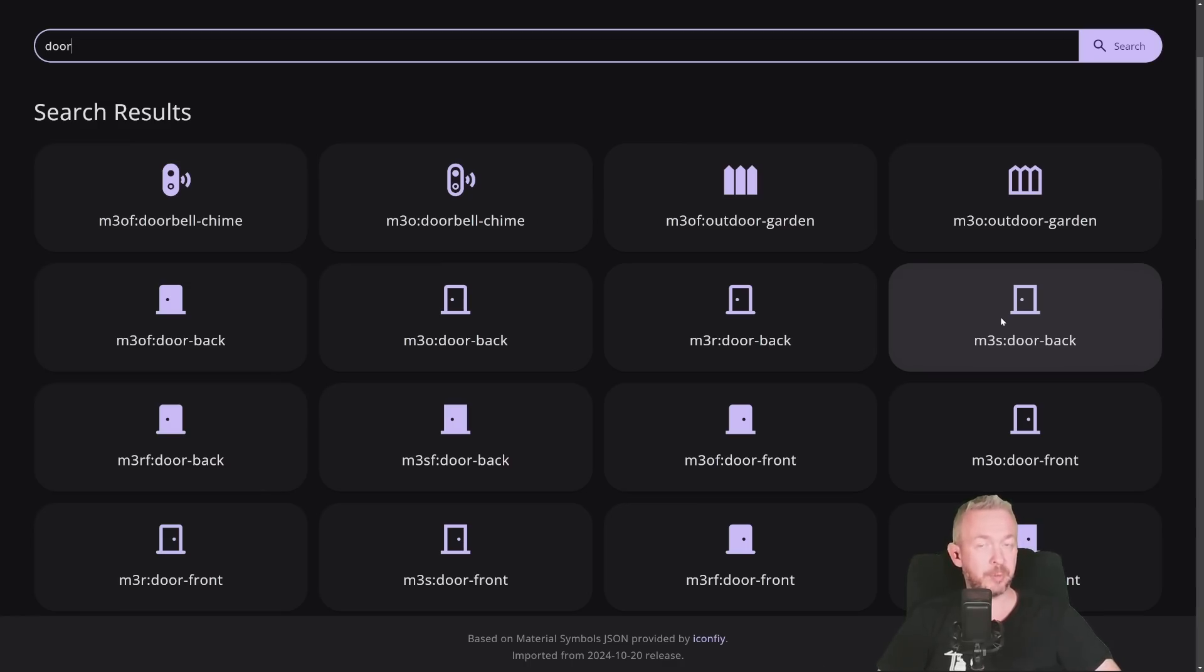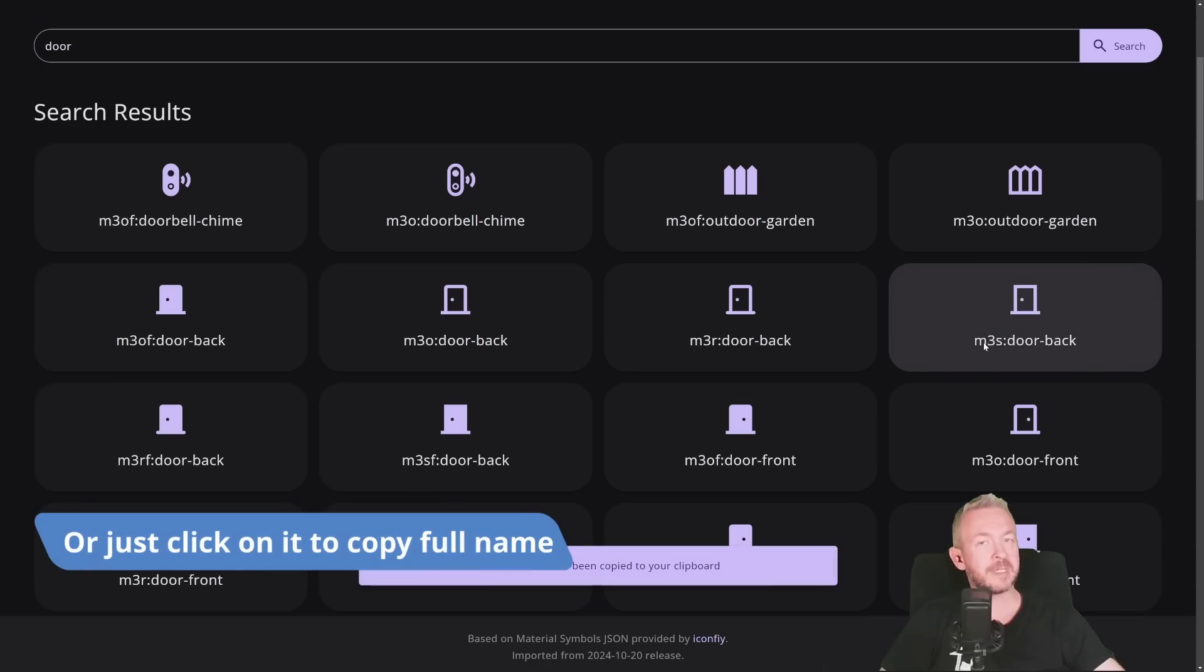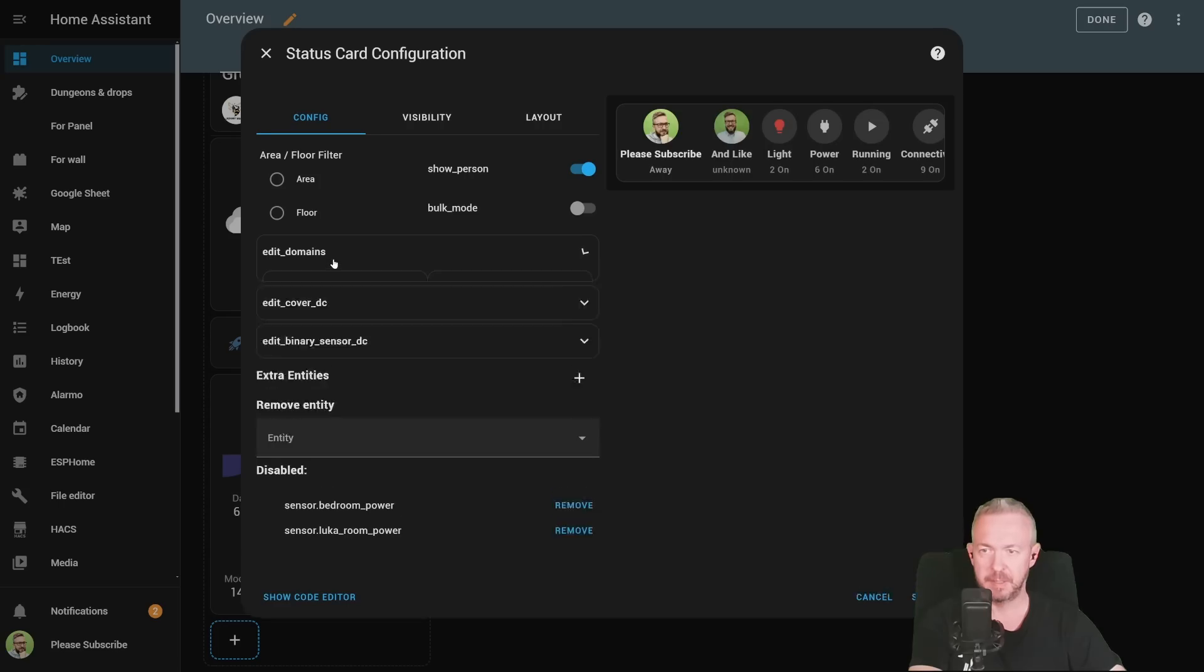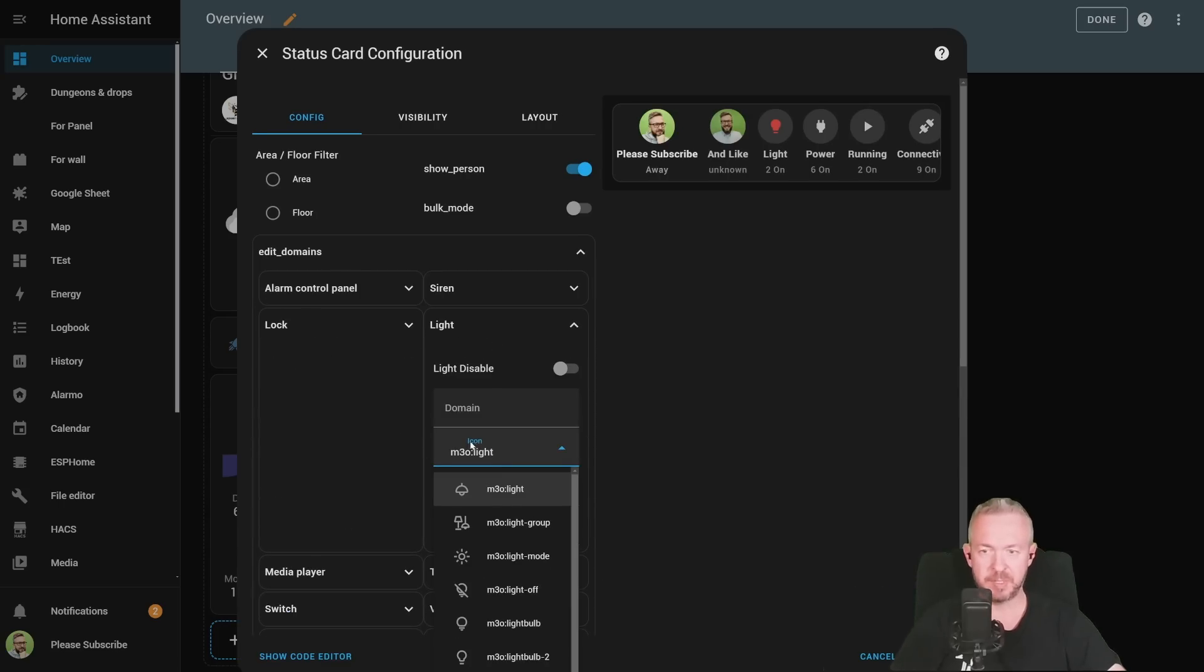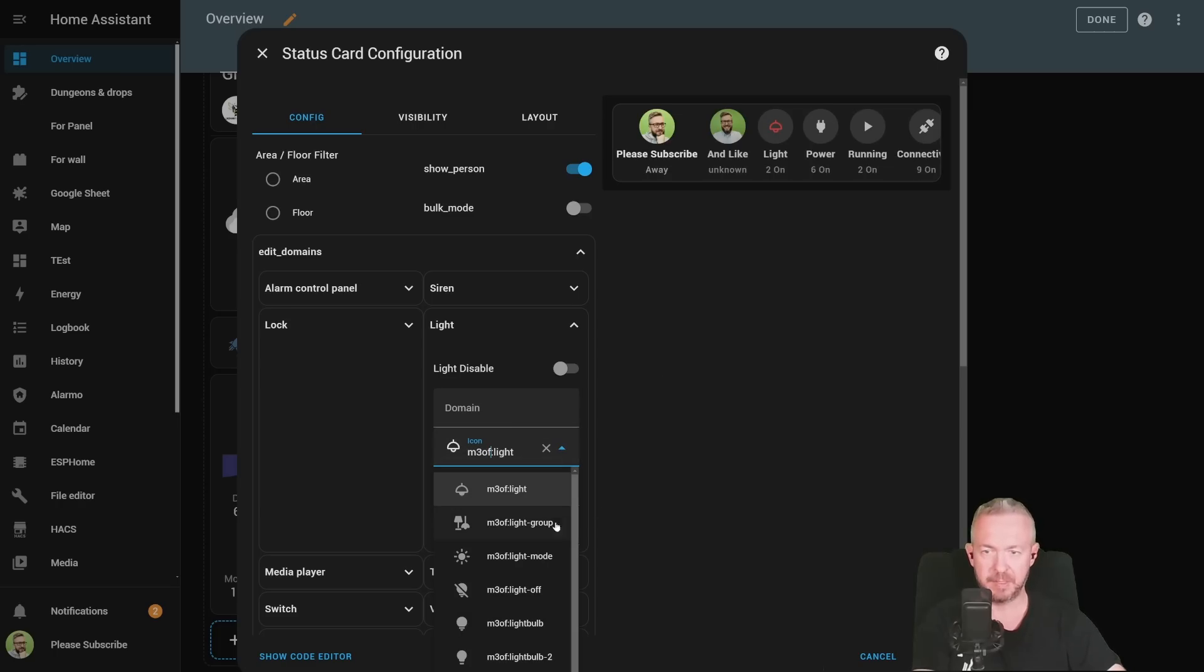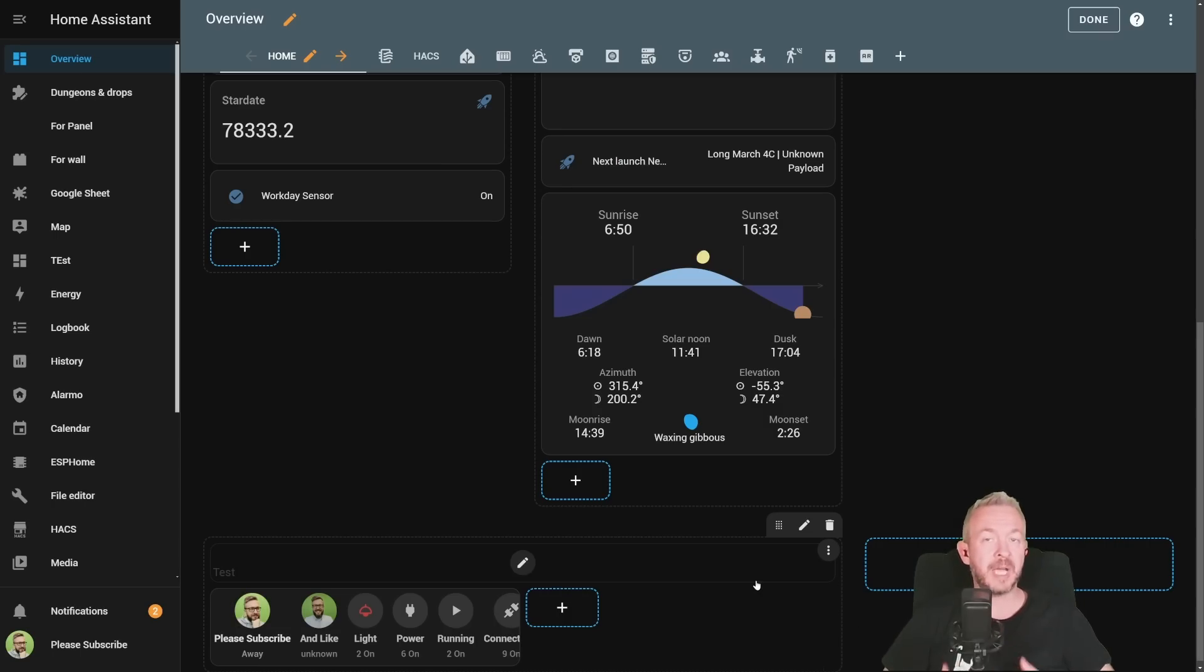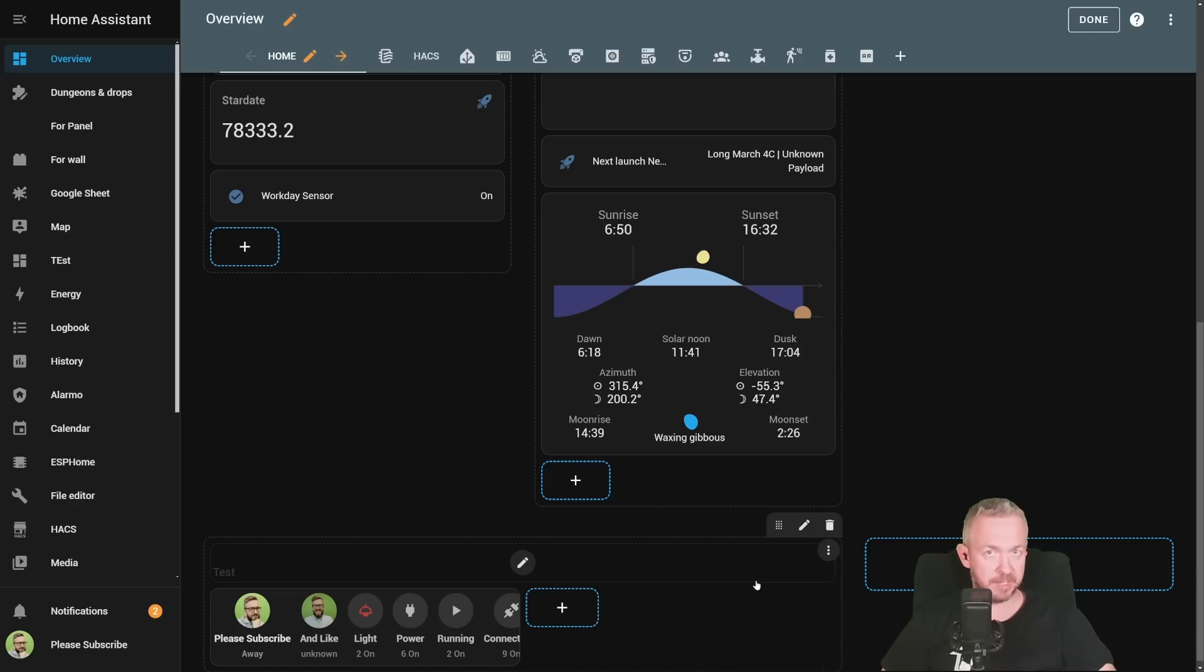But how do you actually add them to Home Assistant? For that, we need to remember the icon name and what style we will be using. For example, let's replace this light here. Click on Edit, domain, light. And I will be using M3O light, or M3OF light for the filled bulb. Click on Save. This way, you will have a much bigger library of the icons that you can use in your own UI. And any icon that can usually be replaced, can be also replaced with these icons here.